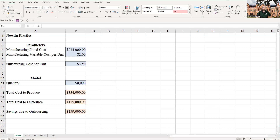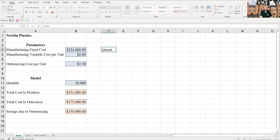Why do we set it up this way? Well, what if we knew we made 50,000 units? I can type in 50,000 and still see what the savings look like. But if we want to do additional what-if analysis, we can create data tables.